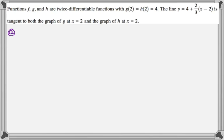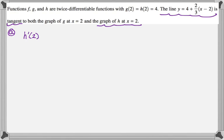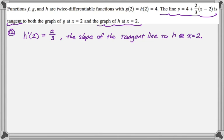The first question is to find h prime of two. So h prime of two is definitely two-thirds, because that line is tangent to the graph of h at two, so the line and the curve have the same slope. I also noted that two-thirds is the slope of the tangent line to h at x equals two.